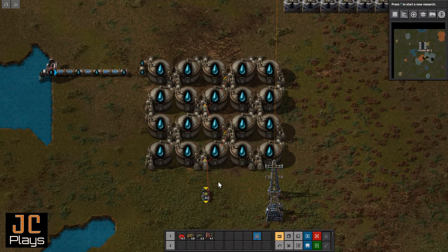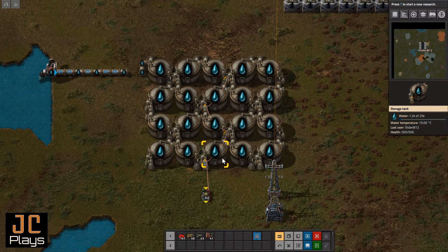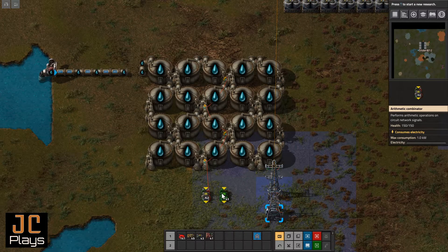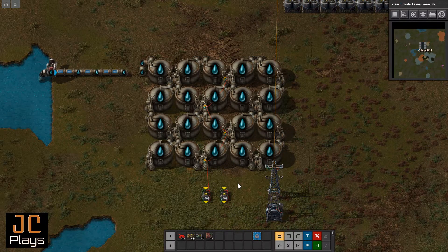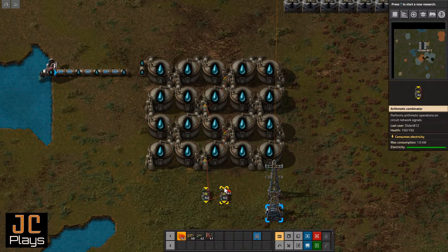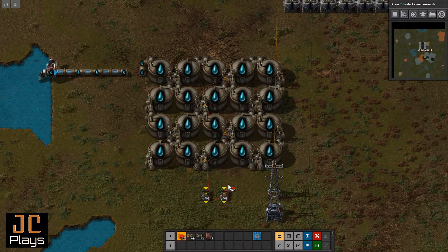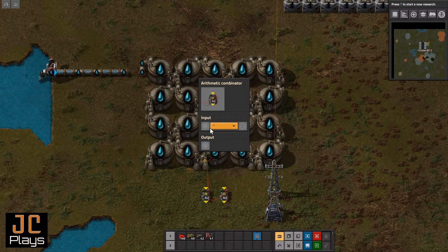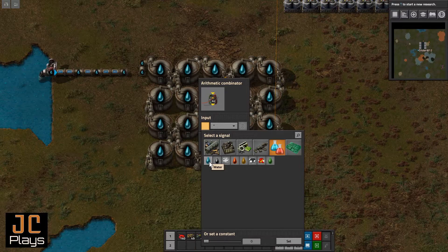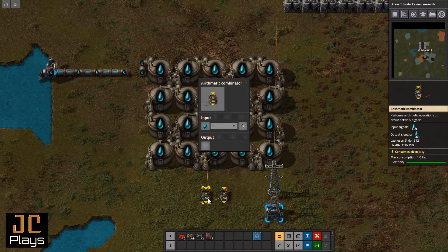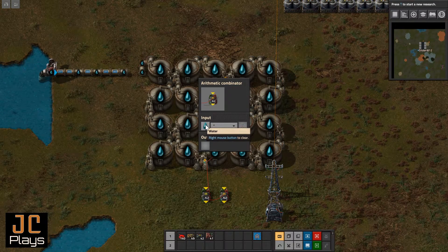Now if a situation arises where you want to know what the volume is in a tank on average, we're going to use another arithmetic combinator and do another simple calculation. Let's grab our red wire and take the result of this — which is 23,000 from the output — and bring it over to the input side of the new combinator. You can see we have 23,000 on the input.